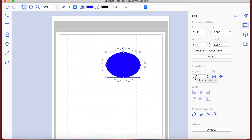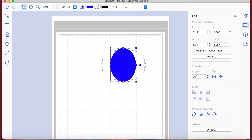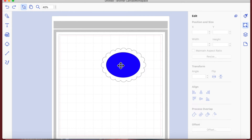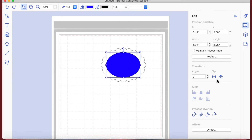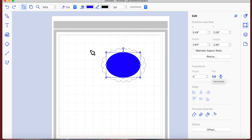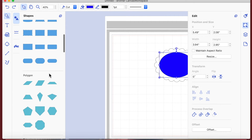That takes us on to Transform. Transform by angle just means that you rotate - so if we put 90, that will rotate the shape by 90 degrees. We can undo that, or we can flip it - though flipping a symmetrical oval won't look any different.